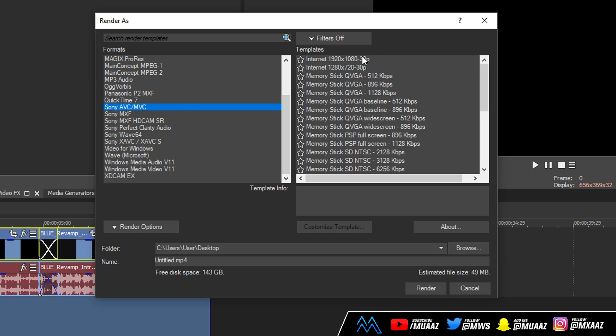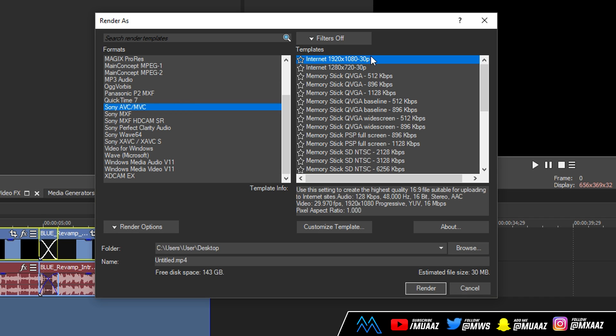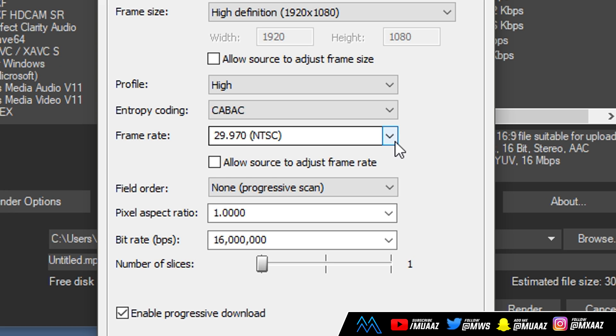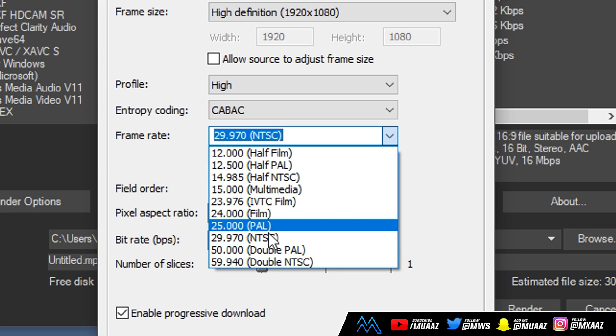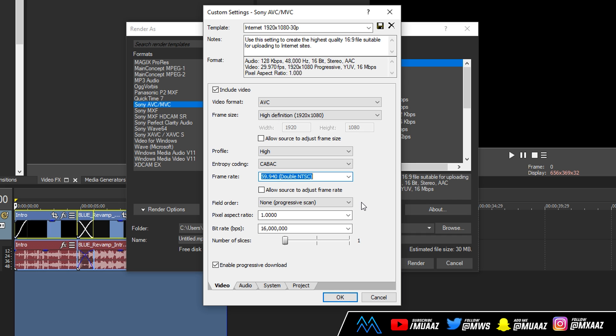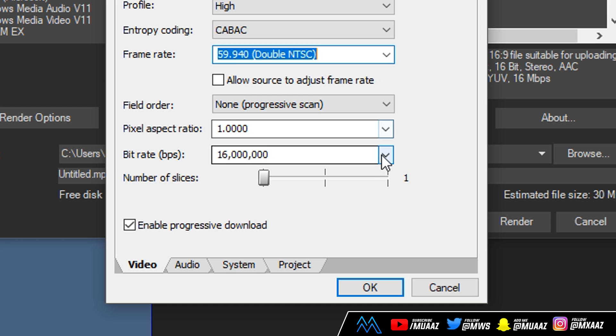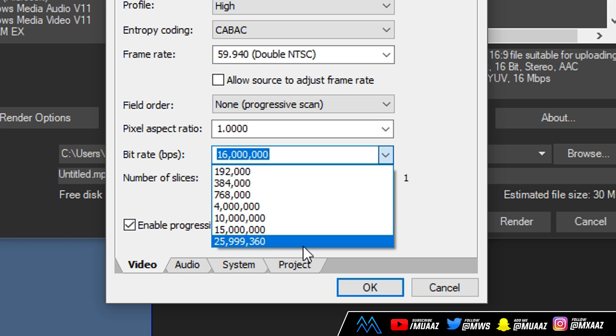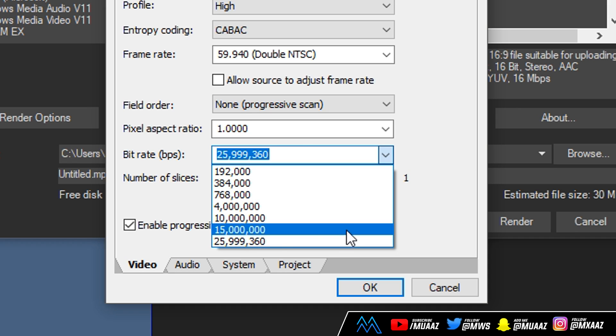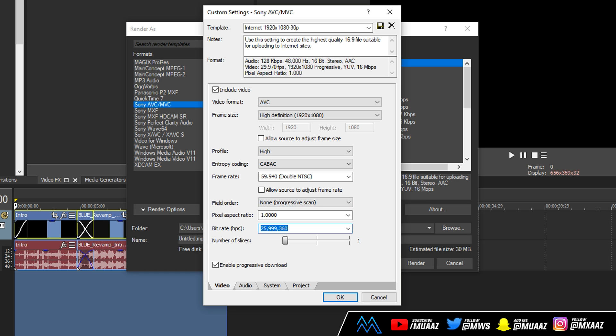From there click on Internet 1920x1080-30p and go to customize template. But the first thing I want you guys to do is change the frame rate from 30 fps to 60 fps, because of course this video is for 1080p at 60 fps. And change your bitrate to the highest one possible. If yours doesn't go this high, don't type in the numbers manually, just do whatever the highest is for your computer.